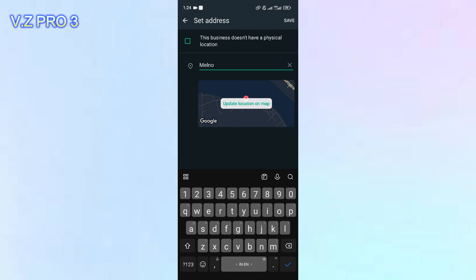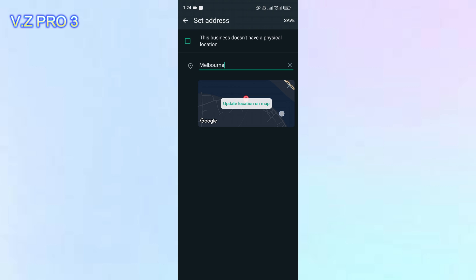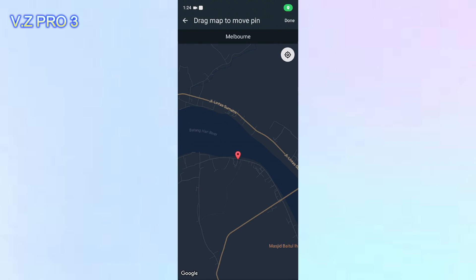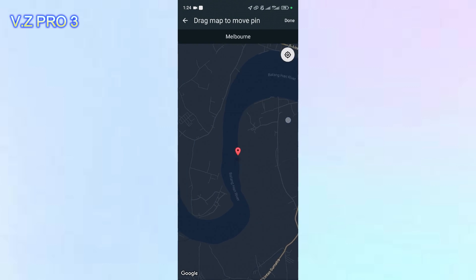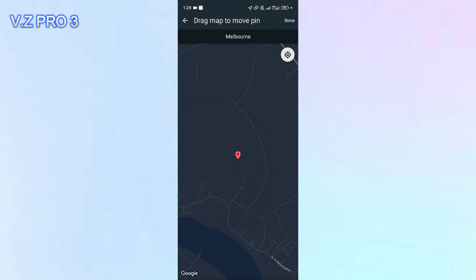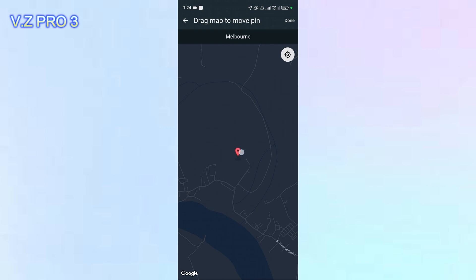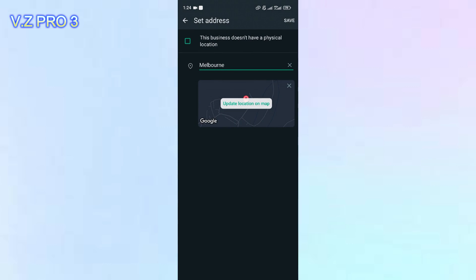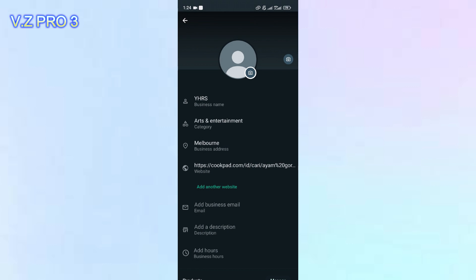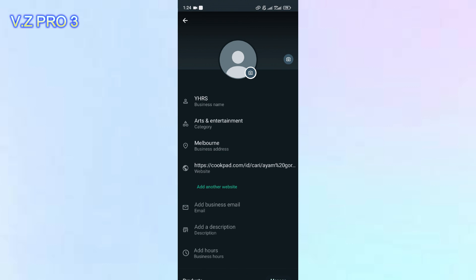Or you can choose the right location, then tap on Done, and now tap on Save. Now your new address on your WhatsApp Business has been updated.